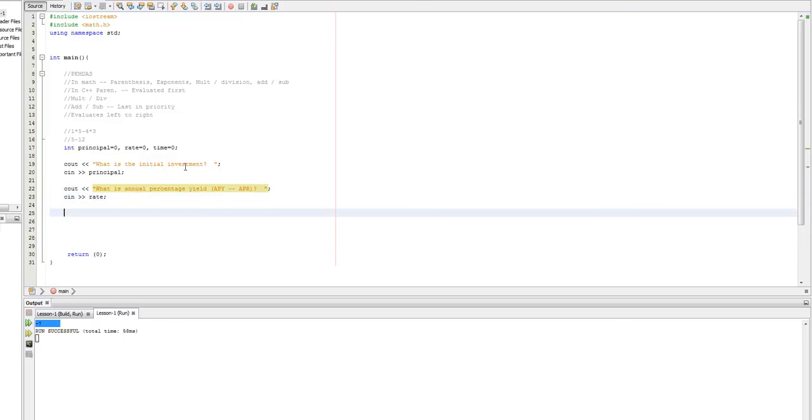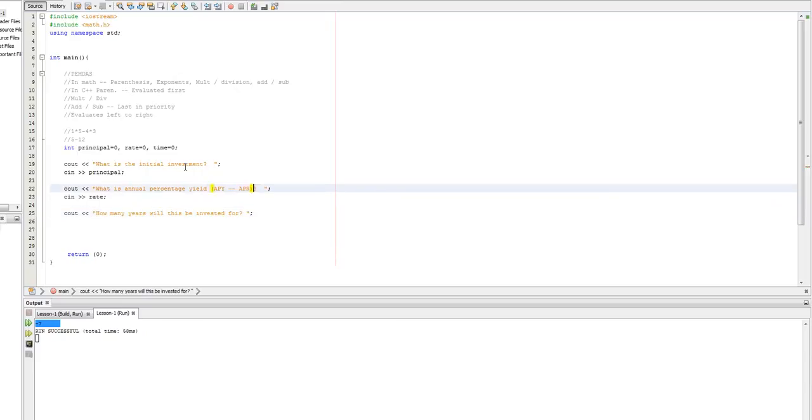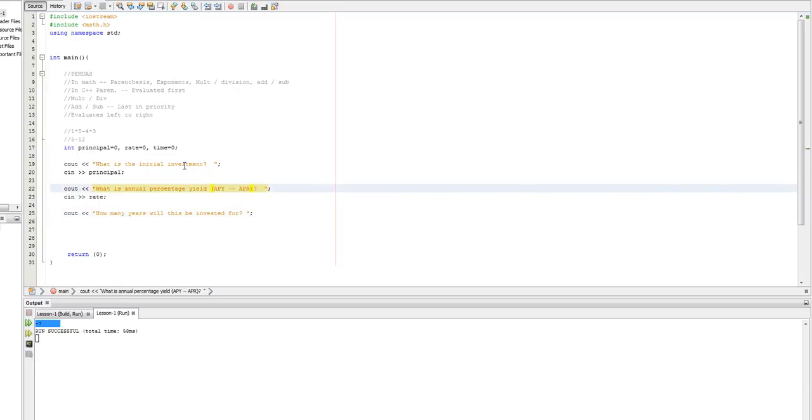And next, just do a C out. And ask how many years will this be invested for? And once again, we'll get a space there. And just to make things, so if we just run this right now, we'll just do CN time.